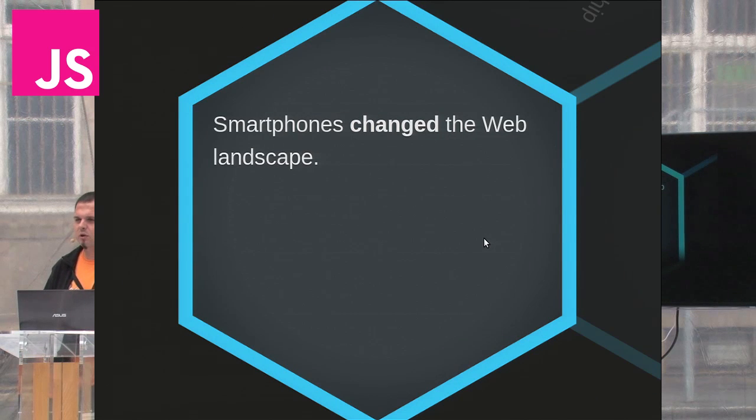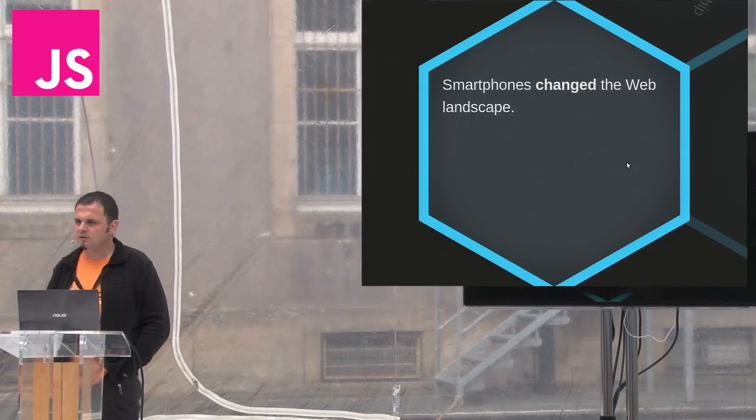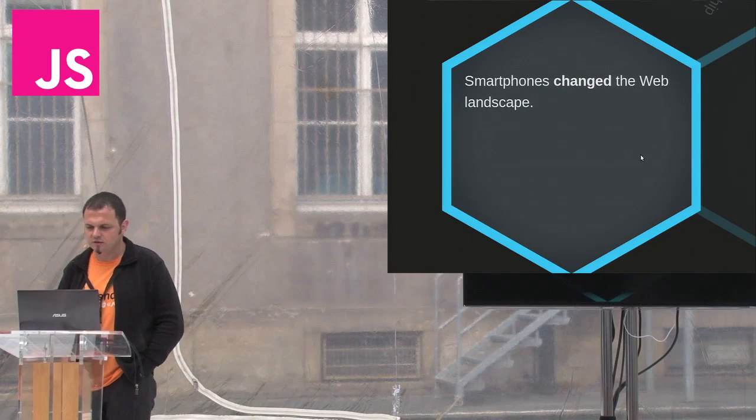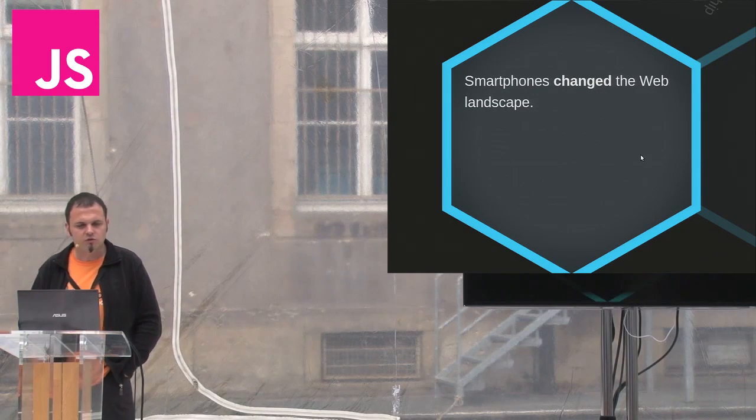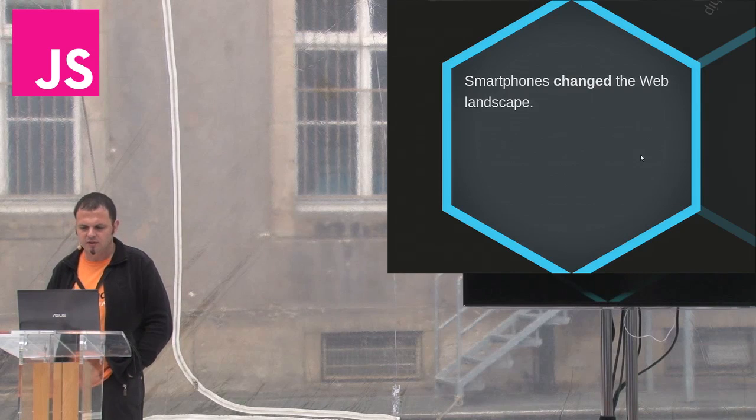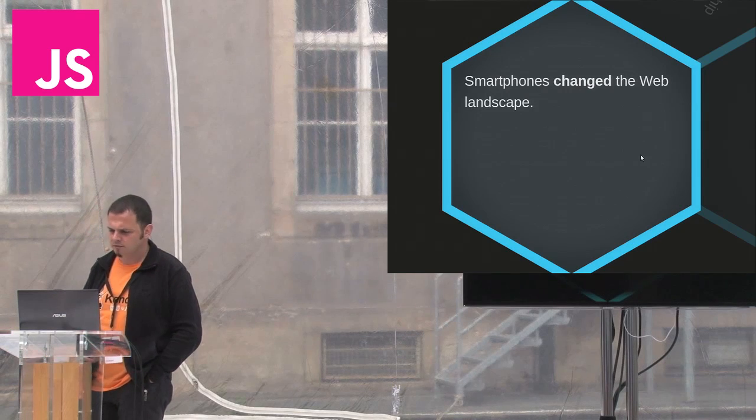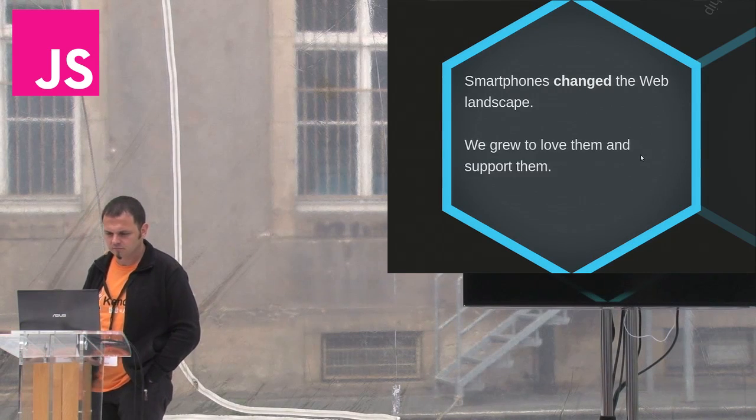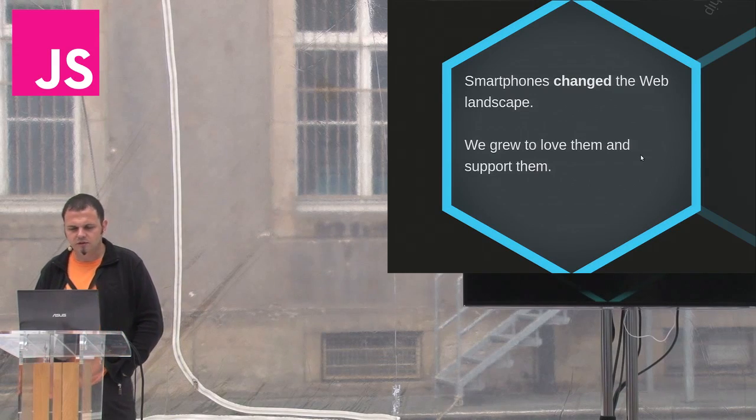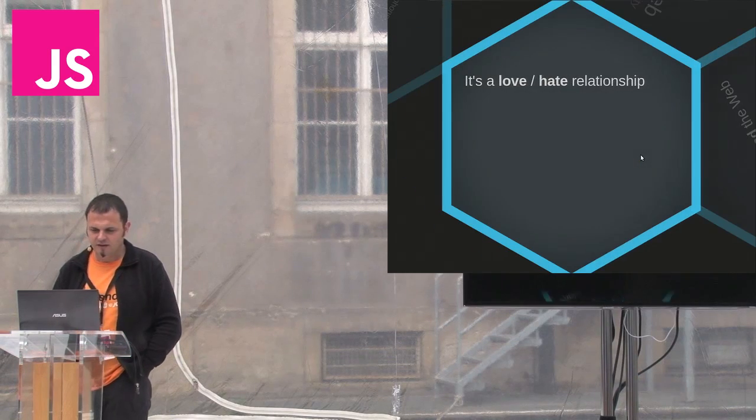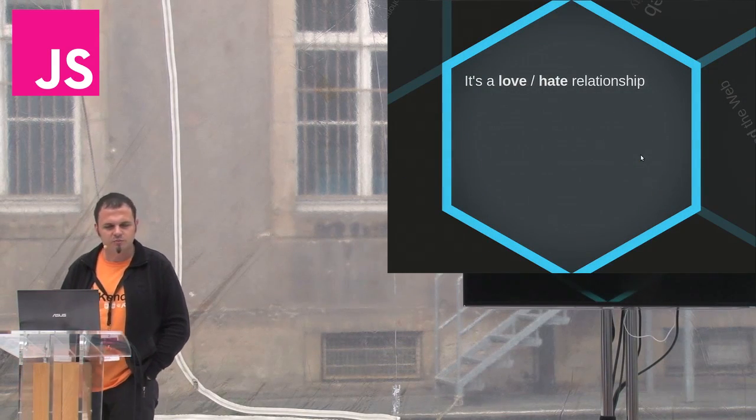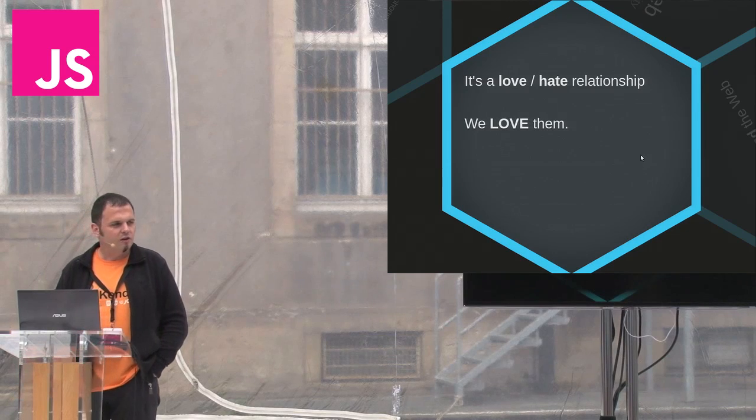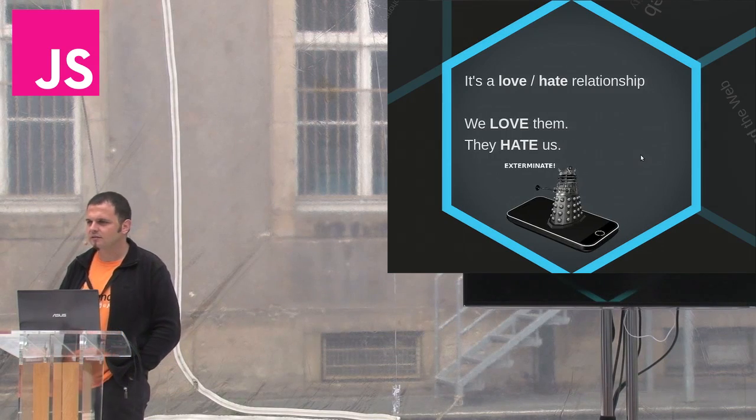You will need it later when you delve deeper alone. Smartphones changed the web landscape. They introduced smaller screens and weak processors, and with their exponential growth, forced us developers to provide special treatment for them. We grew to love them and support them, but it's a love-hate relationship. We love them and they hate us.